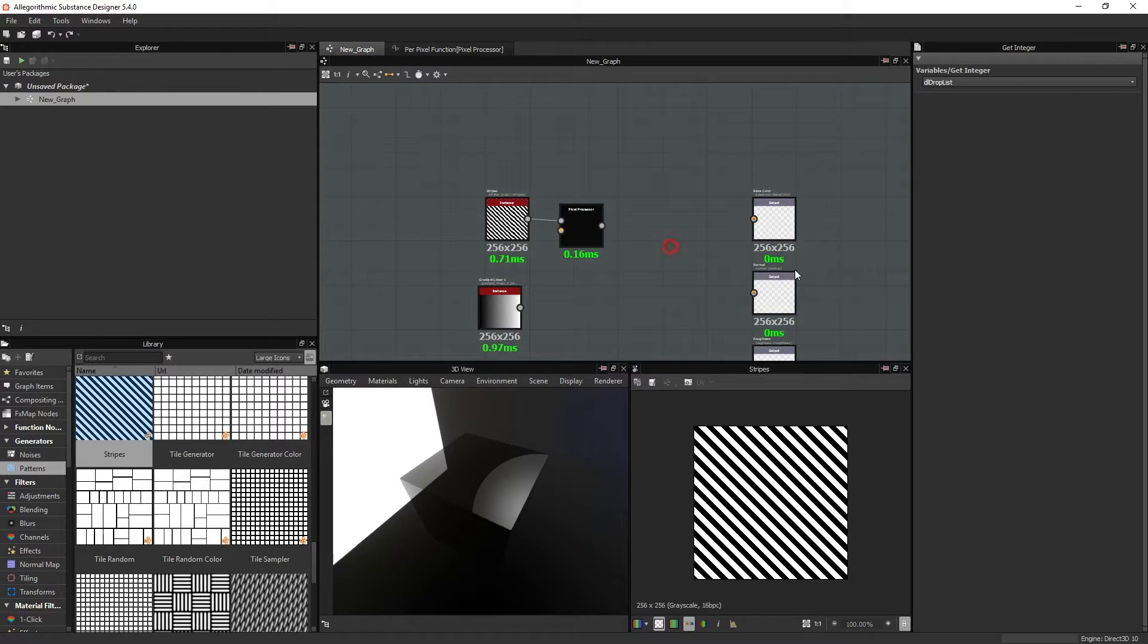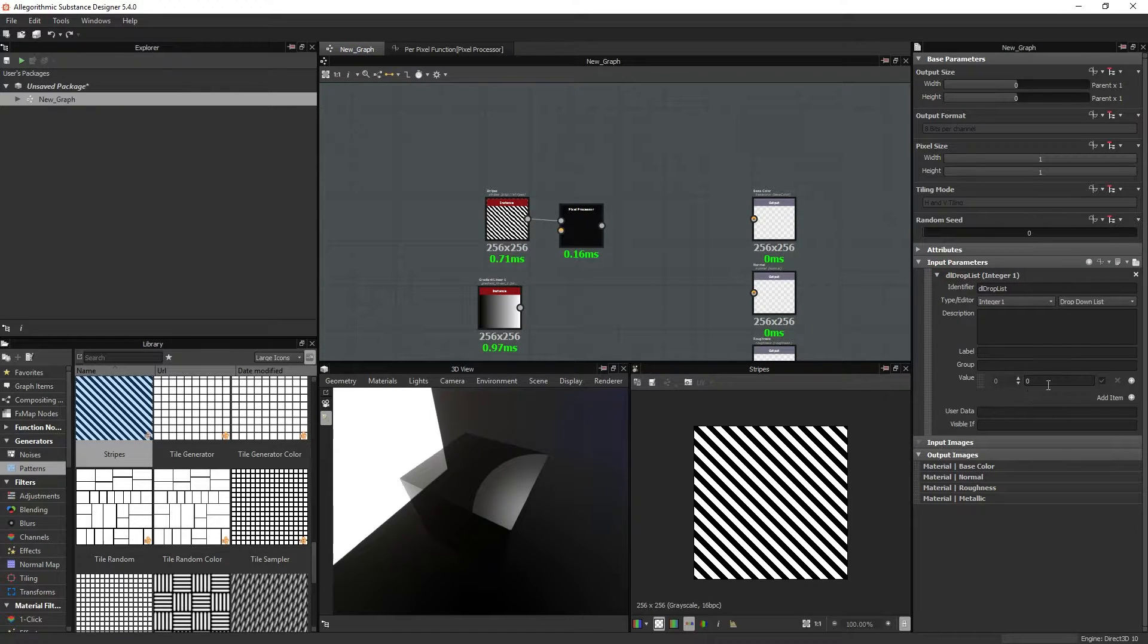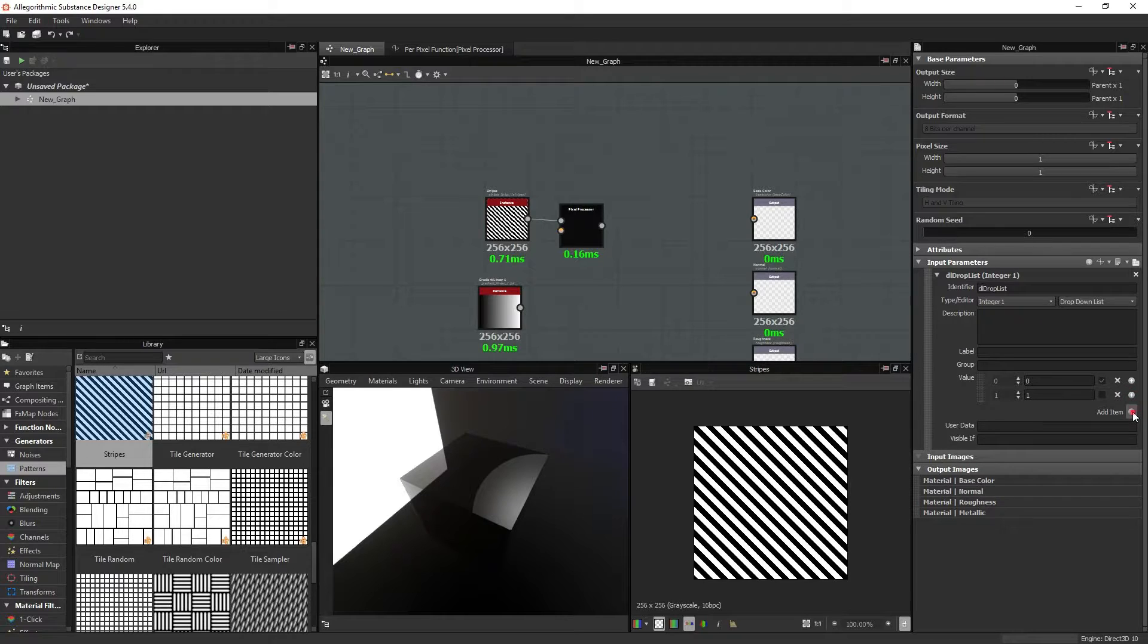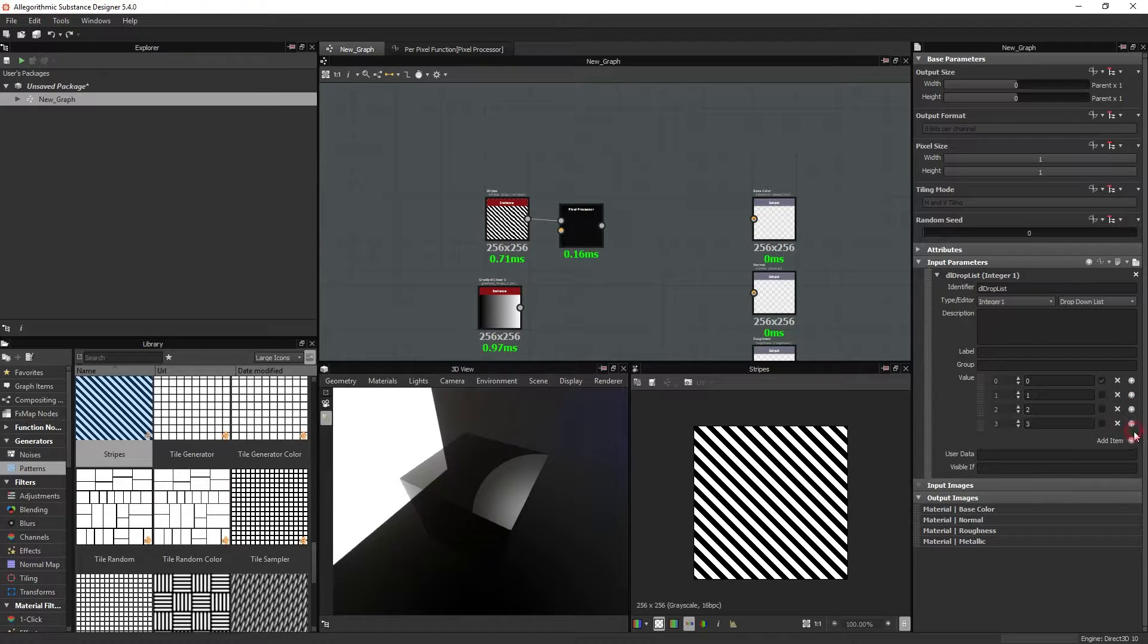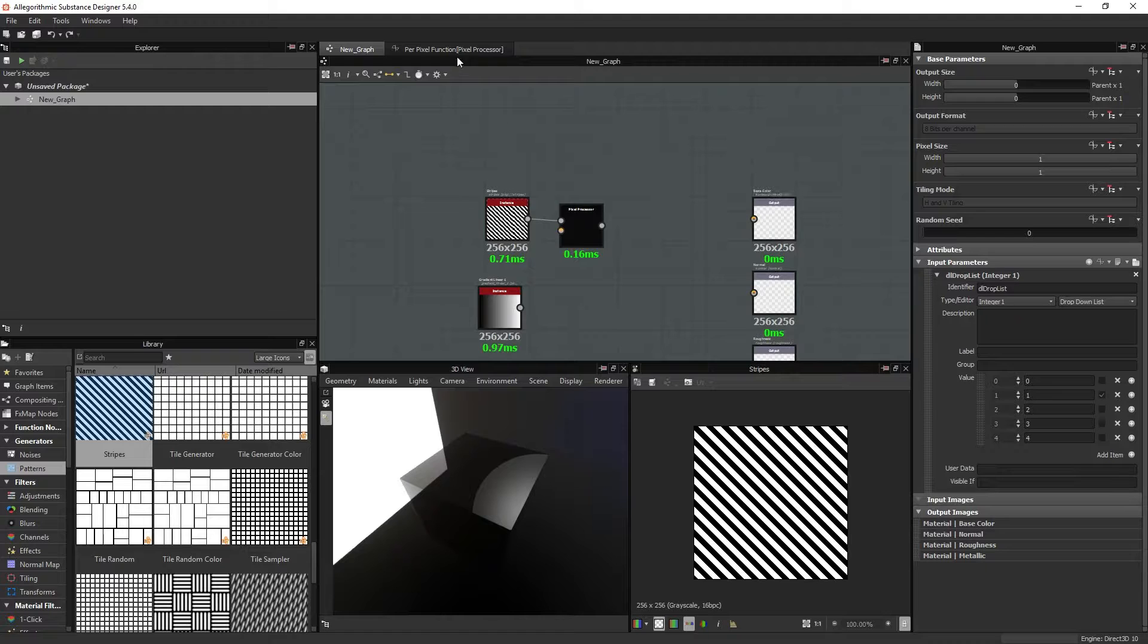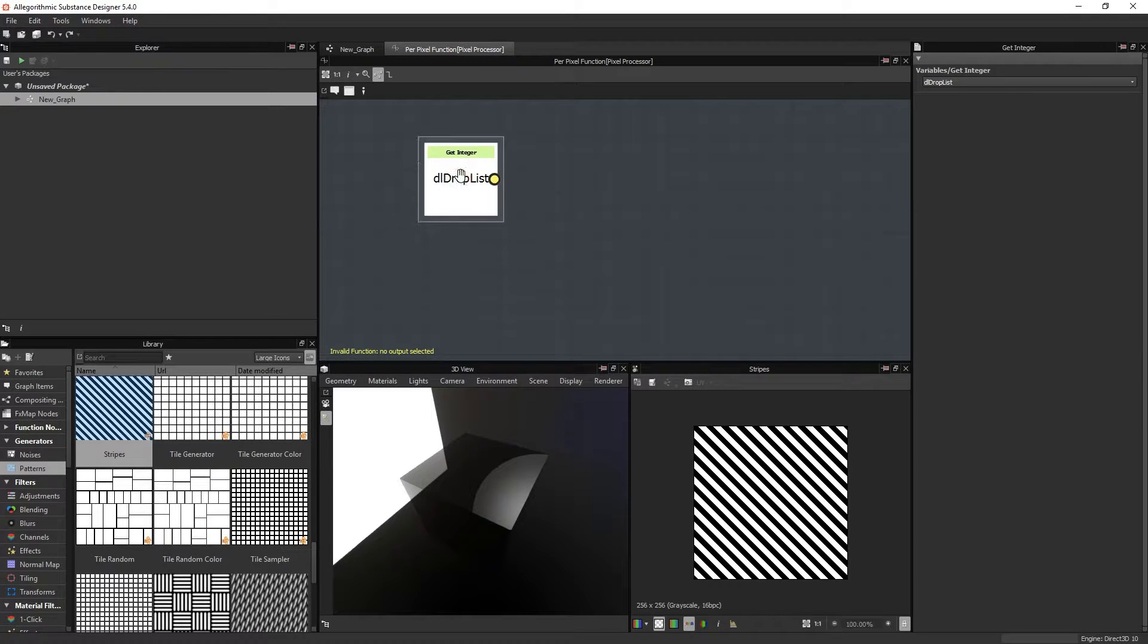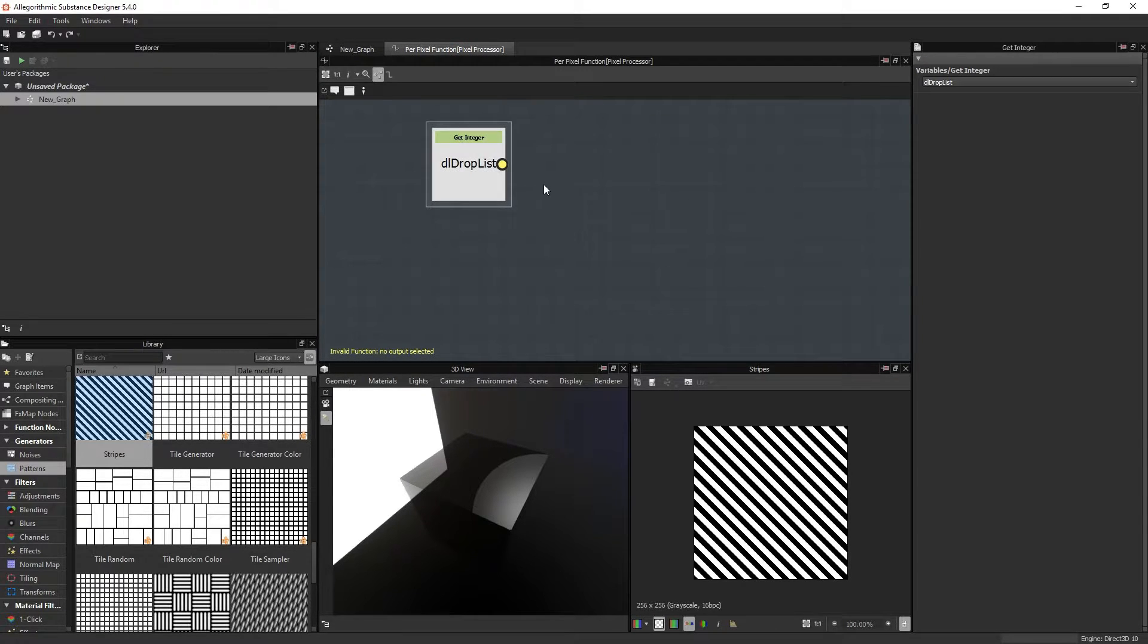So right now, this parameter returns the value zero, but I can add as many items as I want here, and I can use this checkbox icon here to select which value, which you can find here, is returned to the function. So for now, I can set this to one. So right now, the value one appears here.